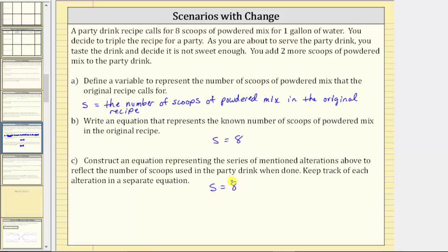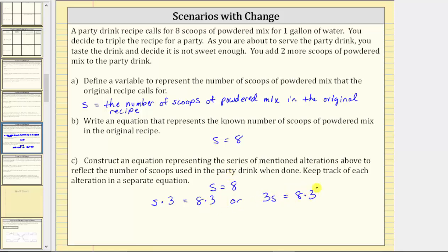Because multiplication is commutative, we can show this a couple of ways. We could write s times three equals eight times three. But typically when we have a variable times a constant — in this case s times three — we normally write that as just three s. So let's write the equation as three s equals eight times three, to show the alteration is tripling the number of scoops of powdered mix.